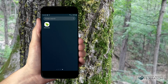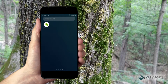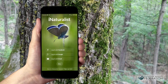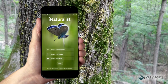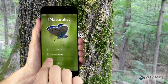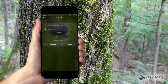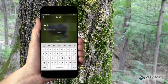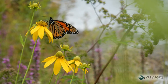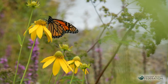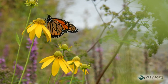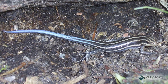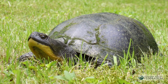You've installed the iNaturalist app and created an account. Now you're ready to make a valuable contribution to conservation. Every photo or sound recording is a record of a living thing that can be used to quantify biodiversity, track invasive species, locate species at risk, and much more.